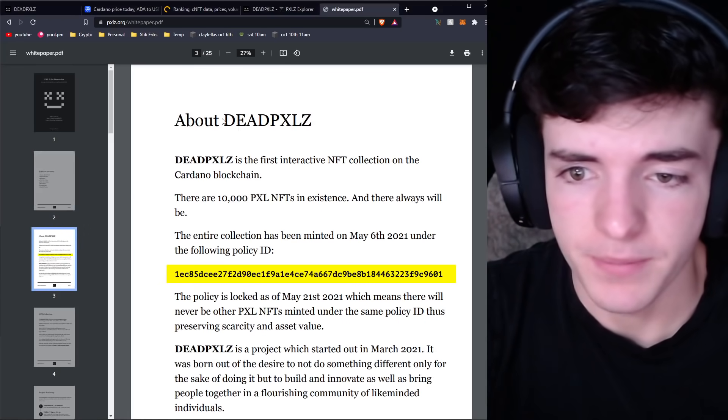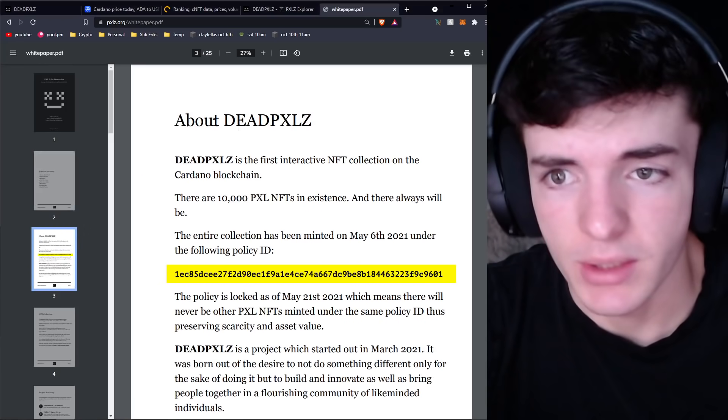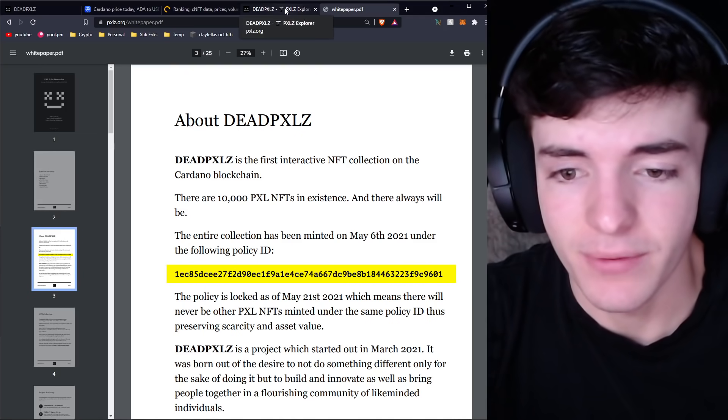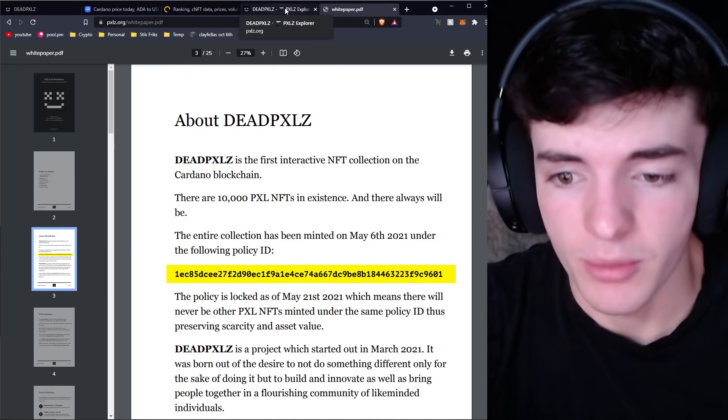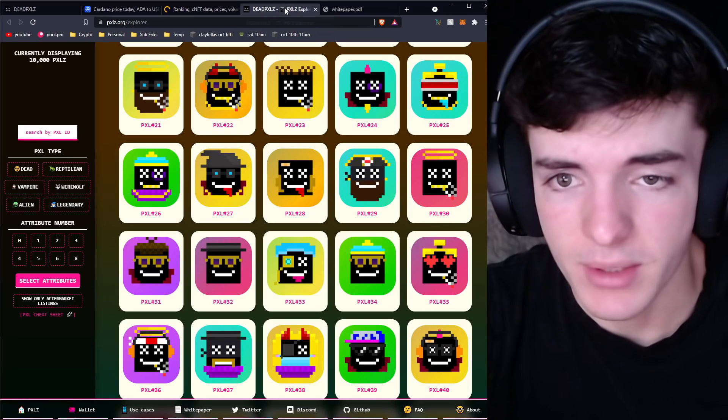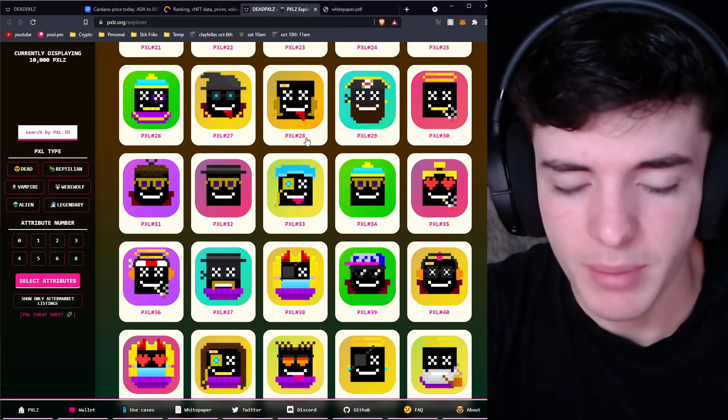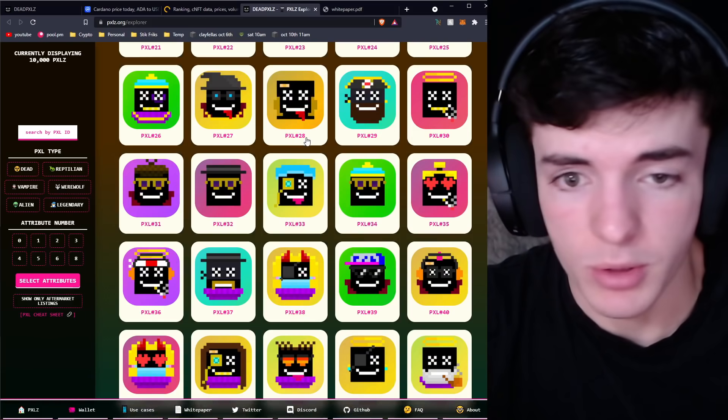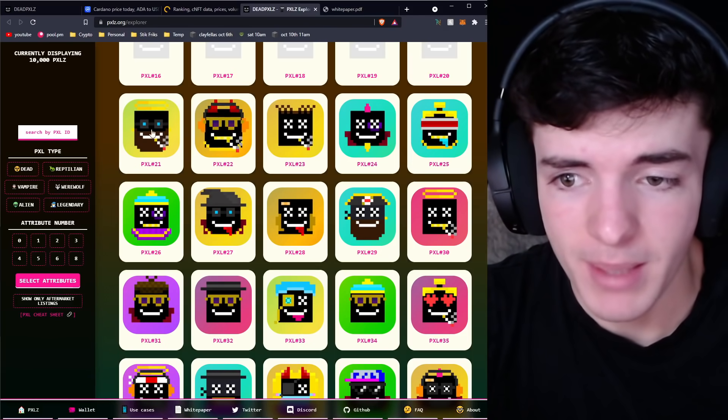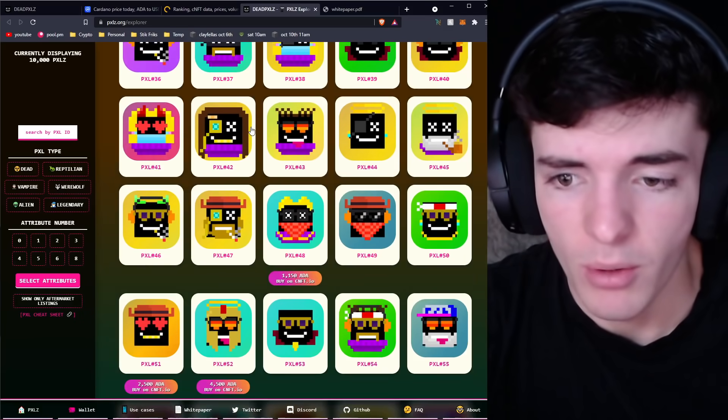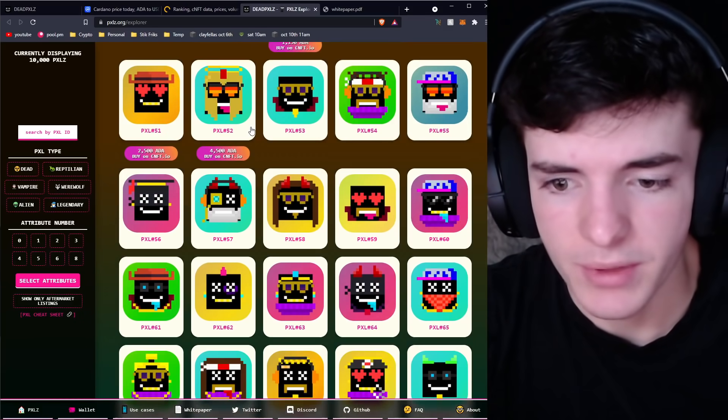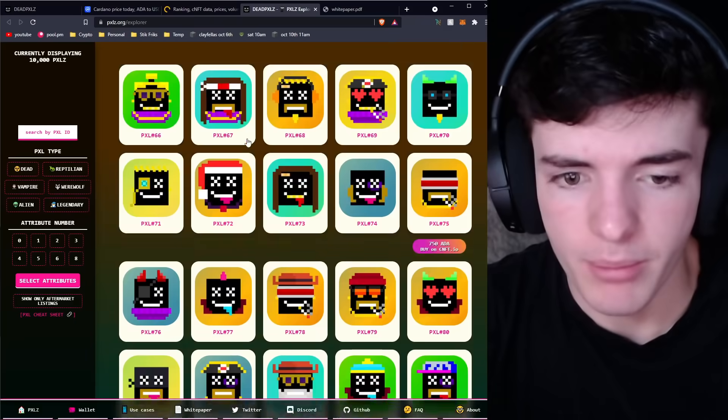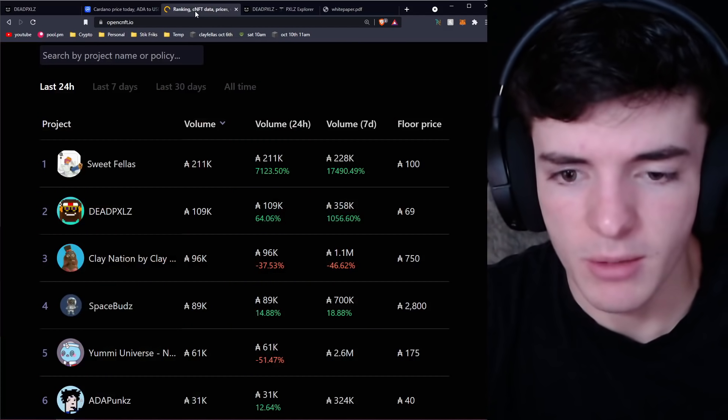Let's get going. Dead Pixels: what are Dead Pixels? If you don't already know, they're basically 10,000 different NFTs on the Cardano blockchain. There will only ever be 10,000 of these Dead Pixels. Some are more rare than others depending on attributes.